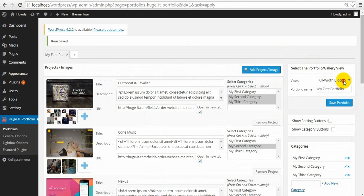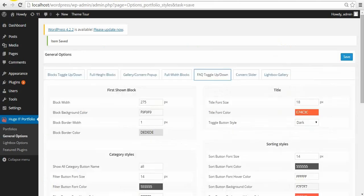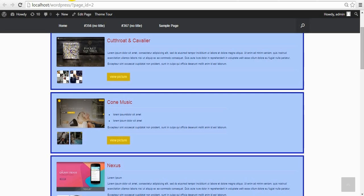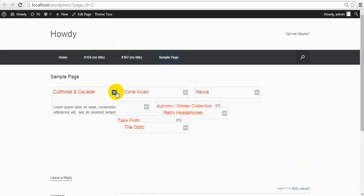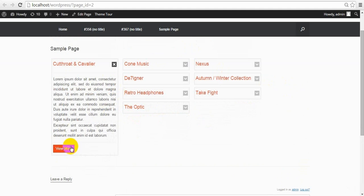Next view is FAQ Toggle Up Down. This view doesn't have any images — only title text, description, and a link button.